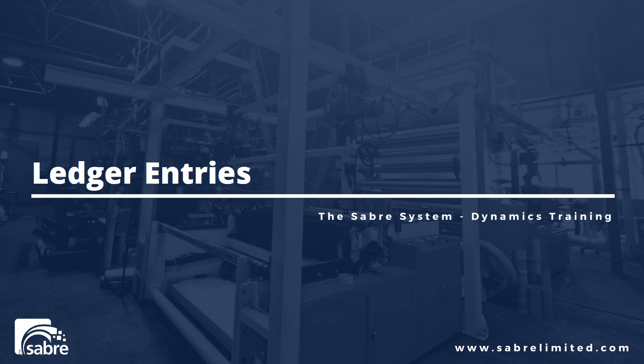In this video, we're going to look at the concept of ledger entries. Now we're going to look at customer ledger entries specifically, but as you may have noticed in NAV, a lot of the time it takes a concept and it applies it to multiple areas.